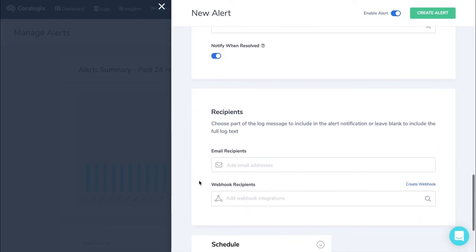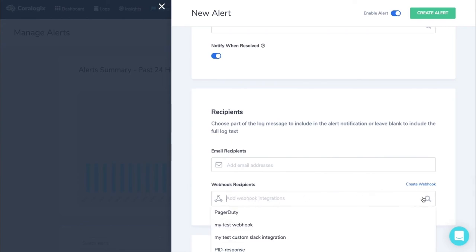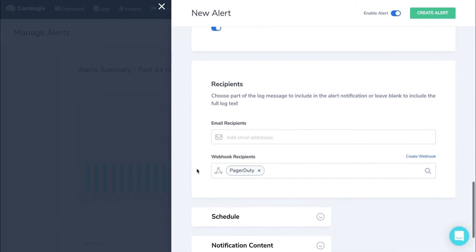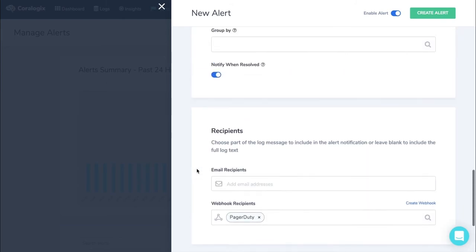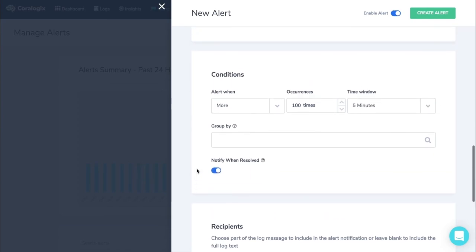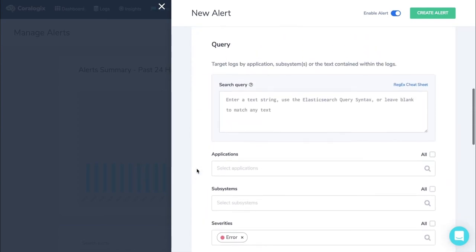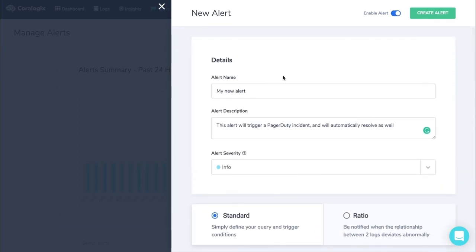And finally, in the Recipients tab, select your new PagerDuty integration from the Webhook Recipients drop-down. Check that the alert definition is correct, and click Create Alert to save.